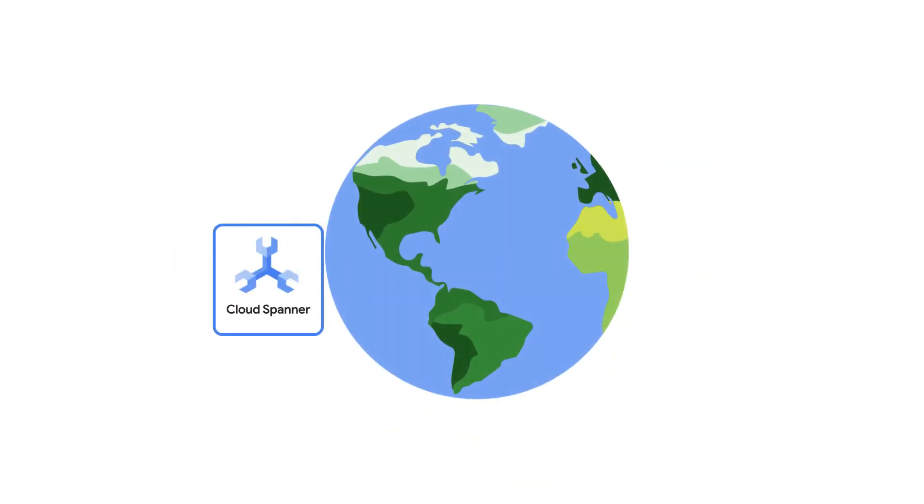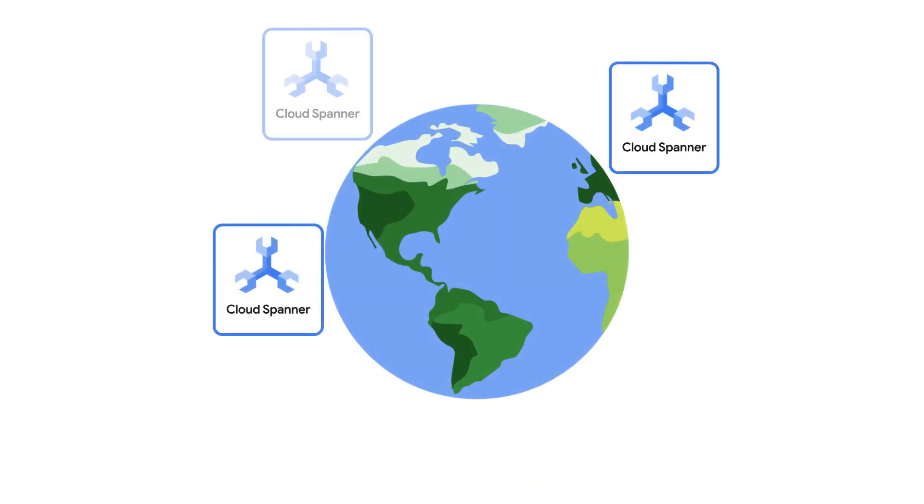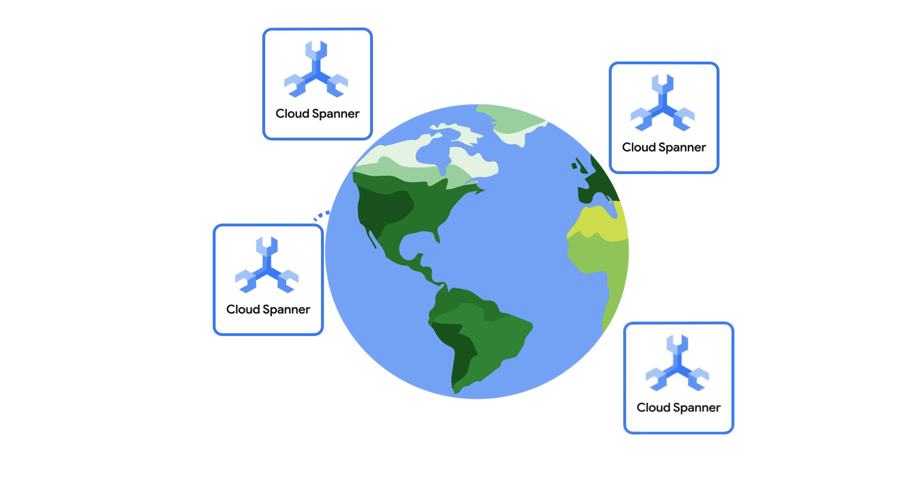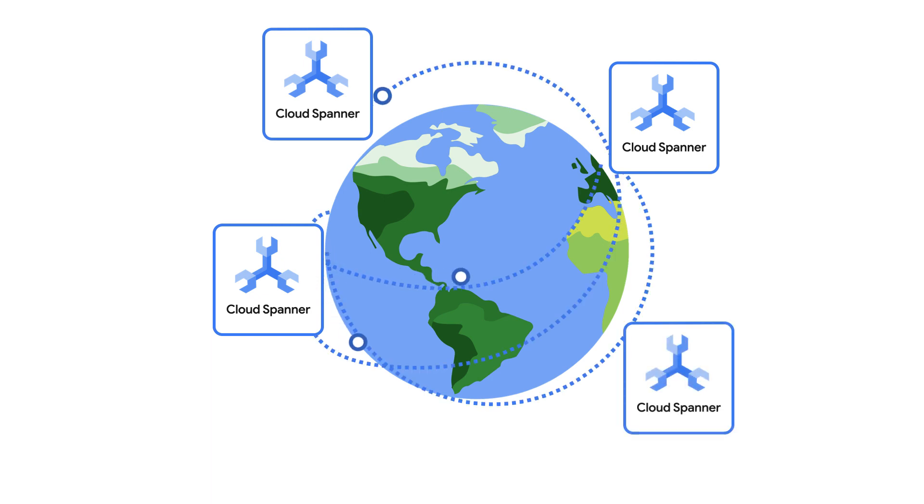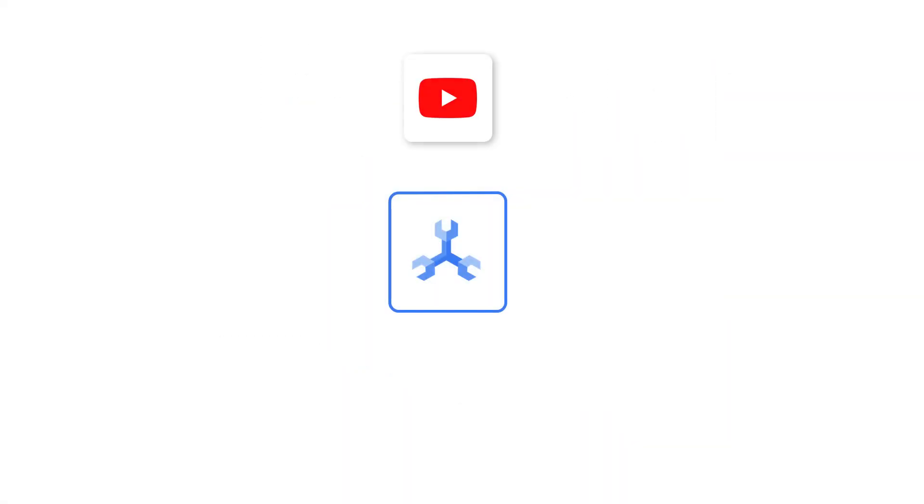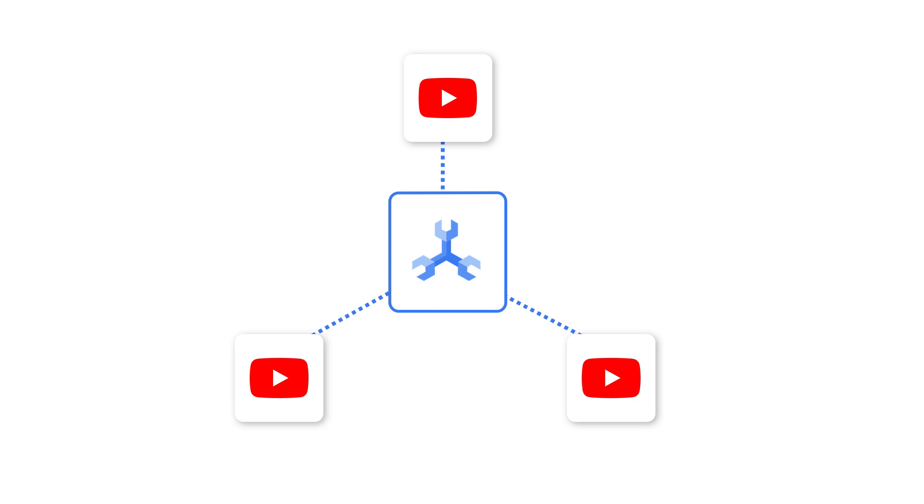I know Cloud Spanner is a great solution for scalability, but I don't have a lot of data and my application generates a fairly low amount of requests at the moment. I've heard that Spanner is only for really large use cases, like storing YouTube data. I'm concerned that Spanner may be too much for my workload.